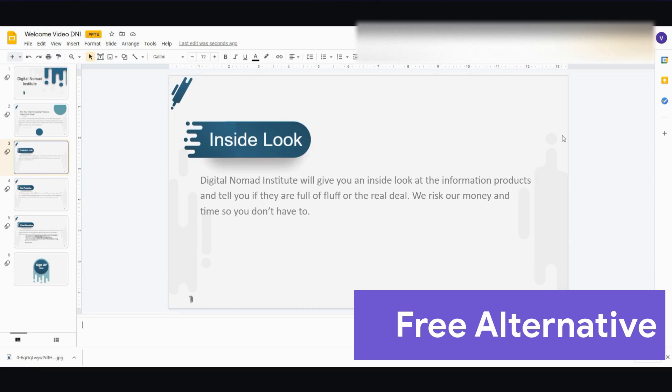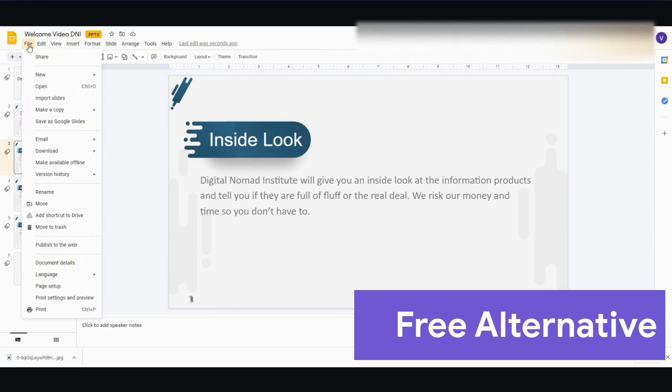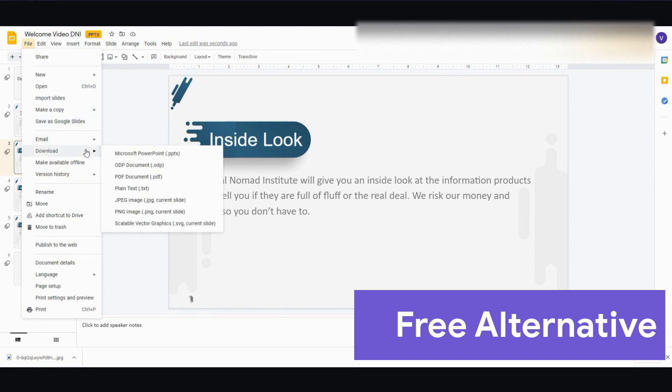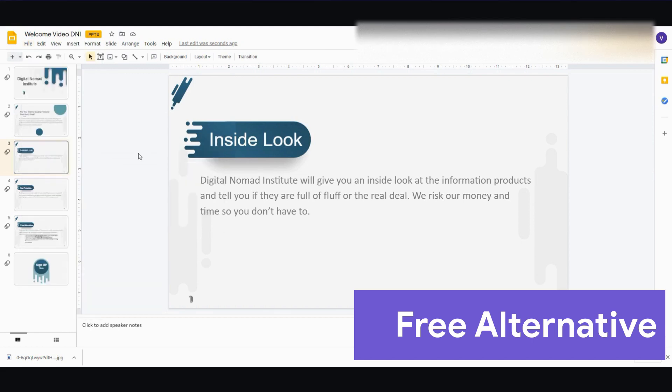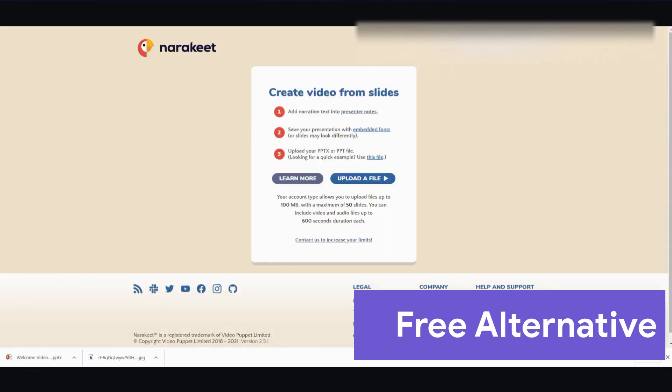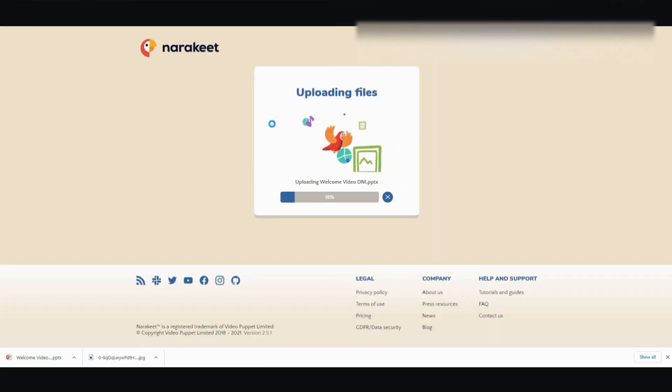So then once you're done, this is the important factor now. You have to download the Google slide and download it as a PowerPoint. Okay. So once it's downloaded as a PowerPoint, you go back here, you upload the file.